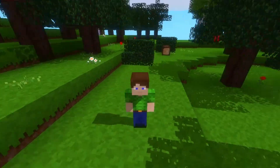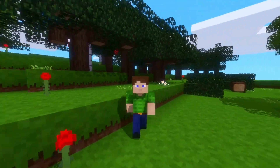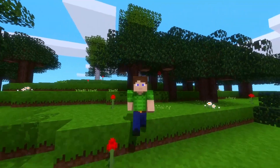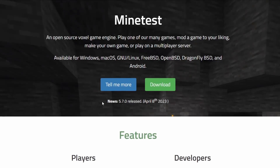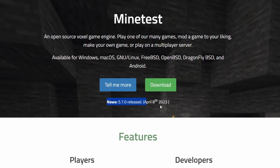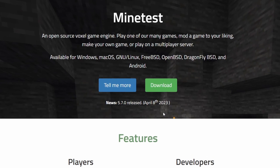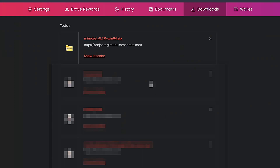So first things first, let's make sure you have MindTest downloaded. I would recommend downloading the latest version of MindTest. So in my case, MindTest 5.7.